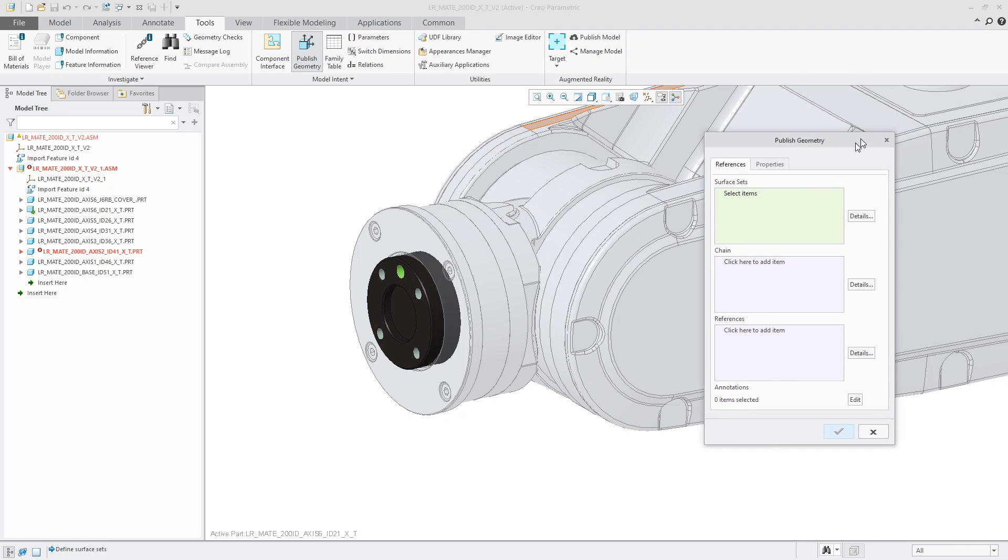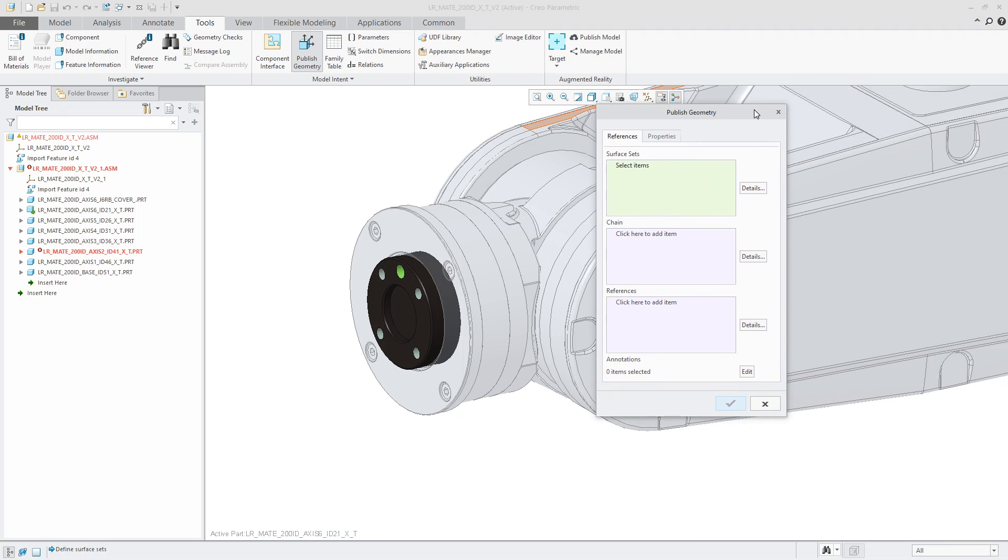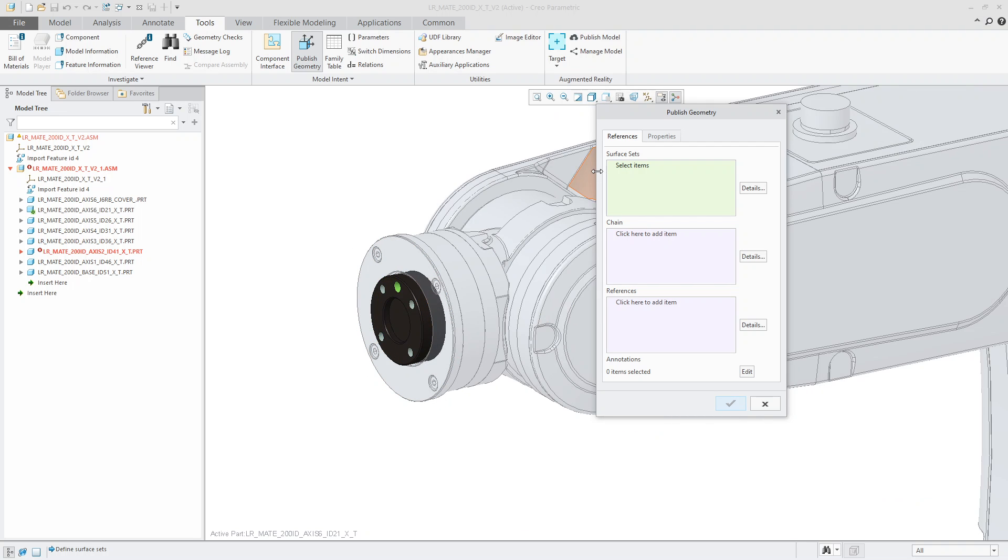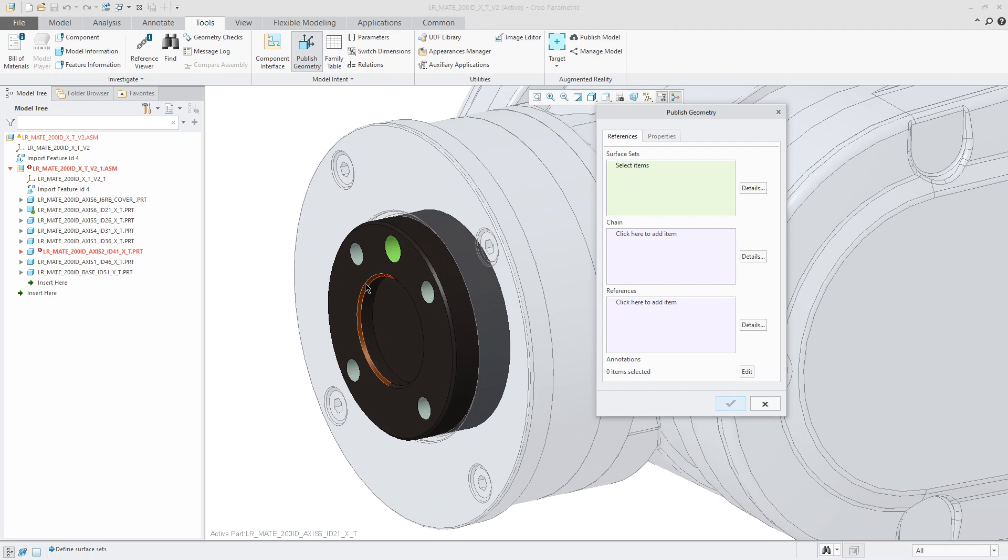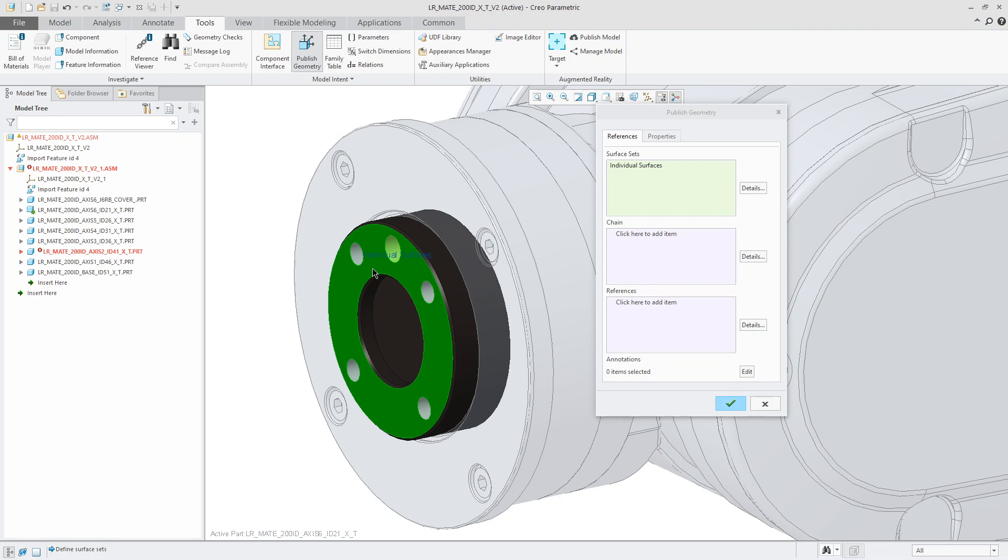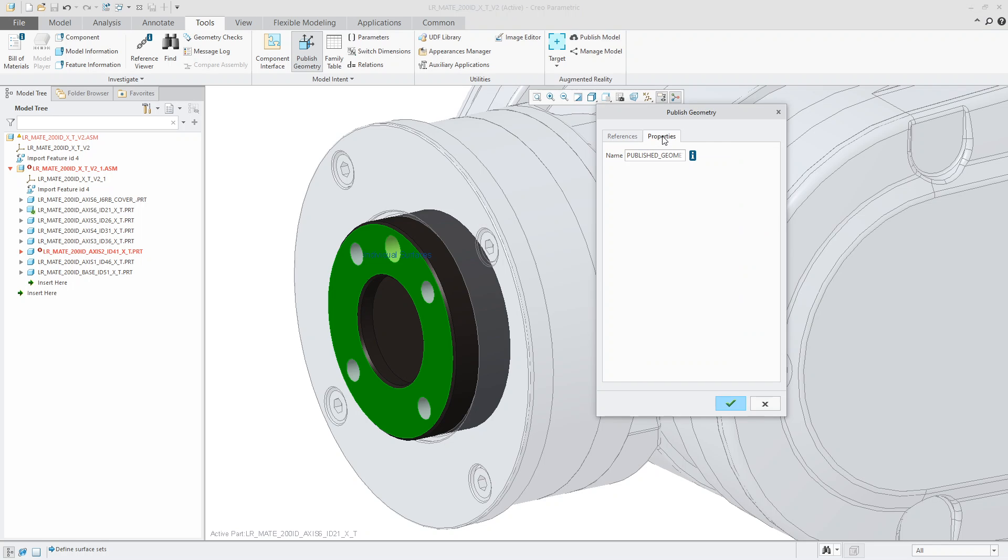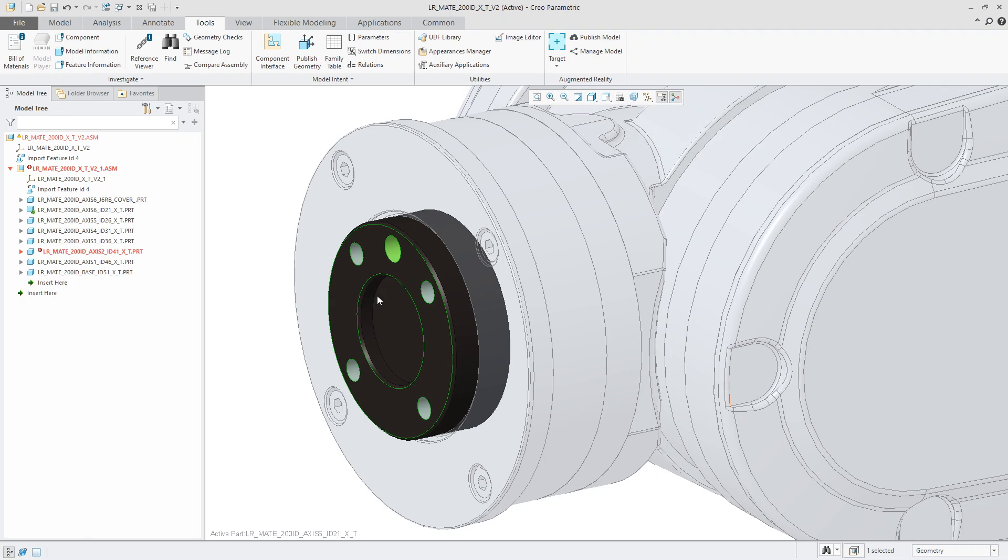So as soon as I activate that command, it gives me the ability to select certain references to publish to these groups. So you can do surface sets, chains, or references, and even annotations here. But for this case, I'm going to leave it on surface sets. So I'm going to say publish this surface set here, like so. As you can see, it turns green. Now, I highly recommend that as you do this, your group comes up with a naming convention for these published geometries. So I'm going to go into properties. And then from here, I will simply call this EF group for the end effector group. So I will hit the enter key there and then hit the green check mark.